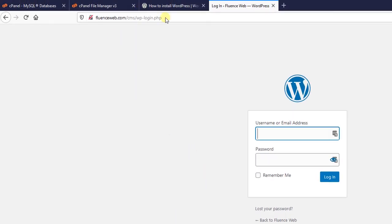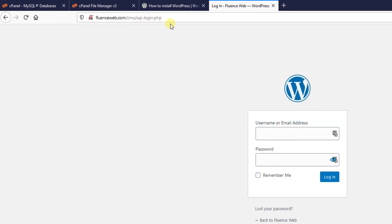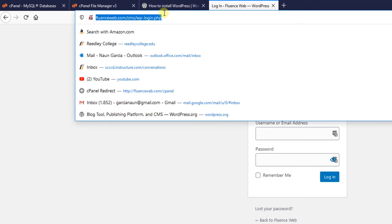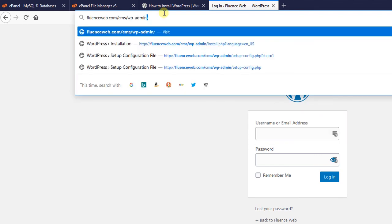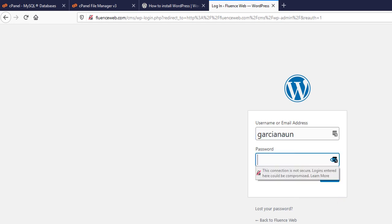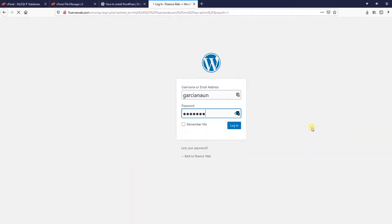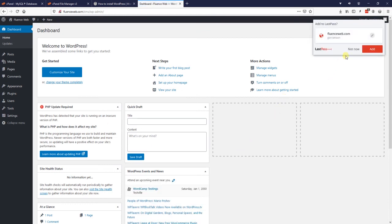To log in to WordPress it is always going to be wp-login or wp-admin, and it takes you to the login screen. All we have to do is go ahead and log in with our username and password, and we are logged into WordPress.